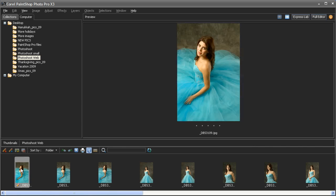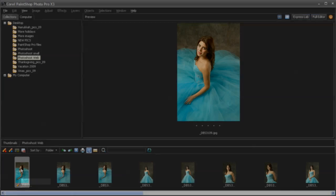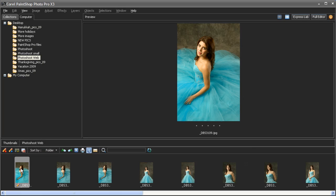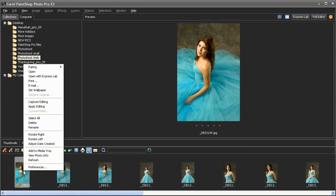As you can see, the image we just edited is now 500 pixels wide. I'll right-click on this image and select Capture Editing.